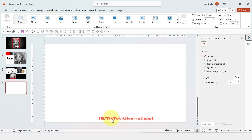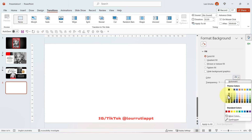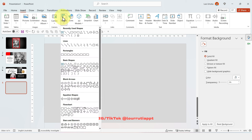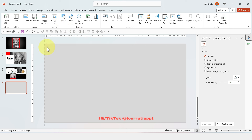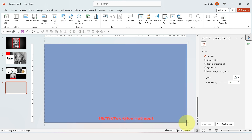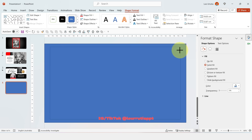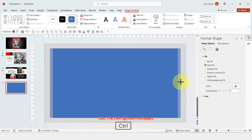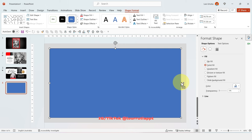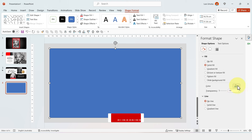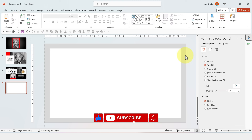For the last slide, change the background color to light gray, then insert a rectangle that takes the whole area of the slide. Holding Shift and Ctrl, make it smaller, then remove the outline and change the color to white.